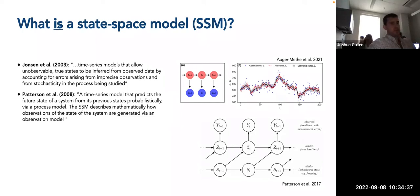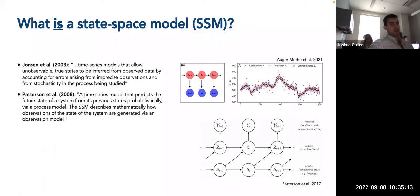From Patterson and colleagues in 2008, state-space models are defined as a time series model that predicts the future state of a system from its previous states probabilistically via a process model. The state-space model describes mathematically how observations of the state of the system are generated via an observation model. So we have some kind of mechanistic understanding of the underlying process — the process model — relating the underlying true state process to the observations, via what's called an observation model. So we have these two different models as part of the overall state-space model system.